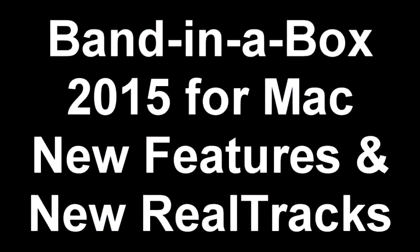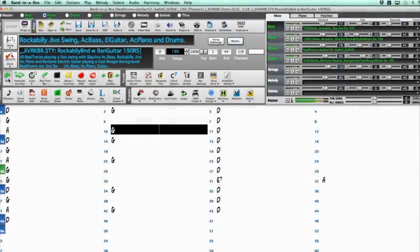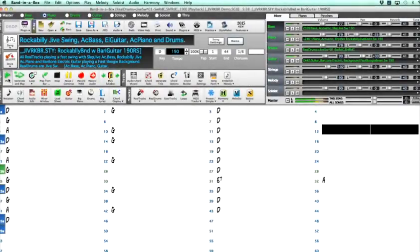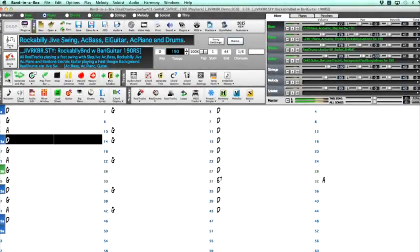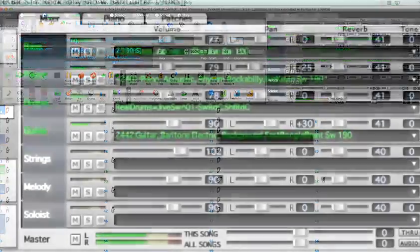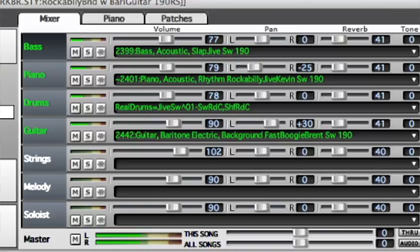Hello and welcome to Band in a Box 2015 for Mac. This exciting new release has over 50 cool new features as well as 101 new reel tracks, 15 new MIDI super tracks, 46 artist performances, 18 new instrumental studies, and a thousand new killer modern loops.